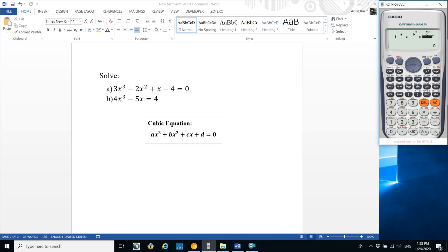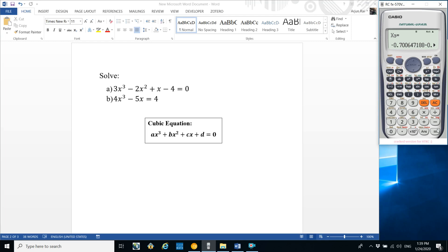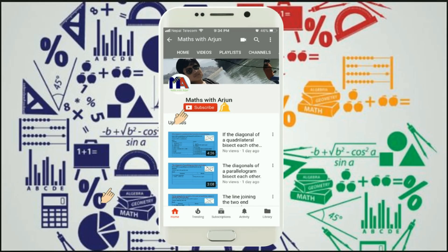Coefficient of x (g) is minus 5, and constant d is minus 4 on the left-hand side. Press equals to get the first answer of this equation, press again for the second answer, and again for the third. That's all for today — thank you for watching. Please click subscribe and the bell button, and don't forget to like and comment. See you!